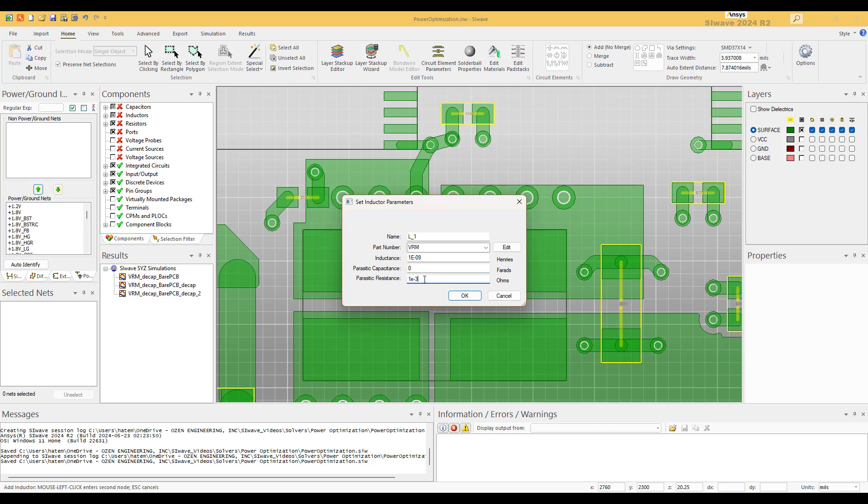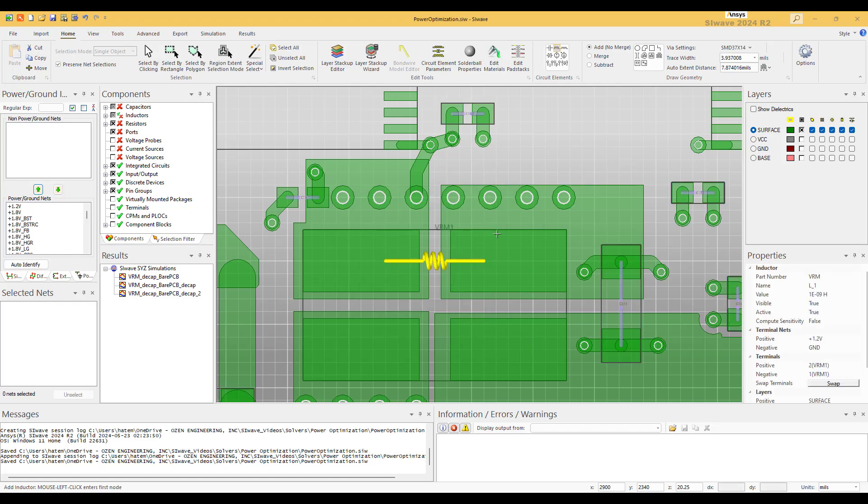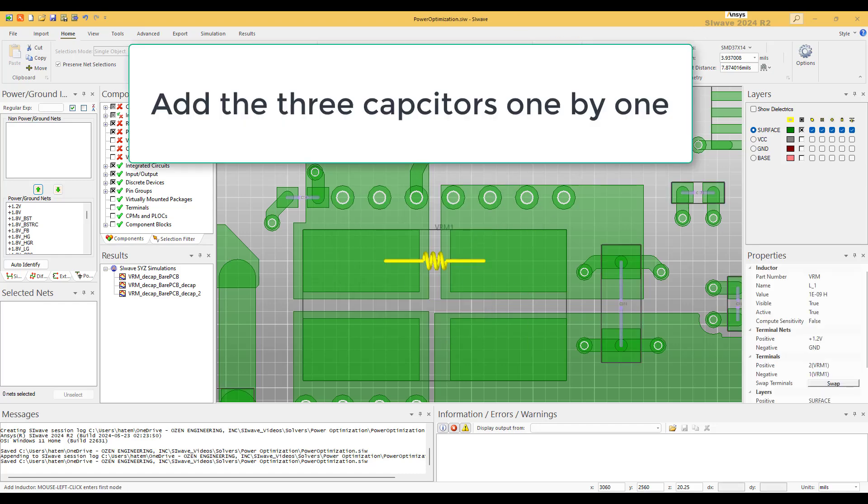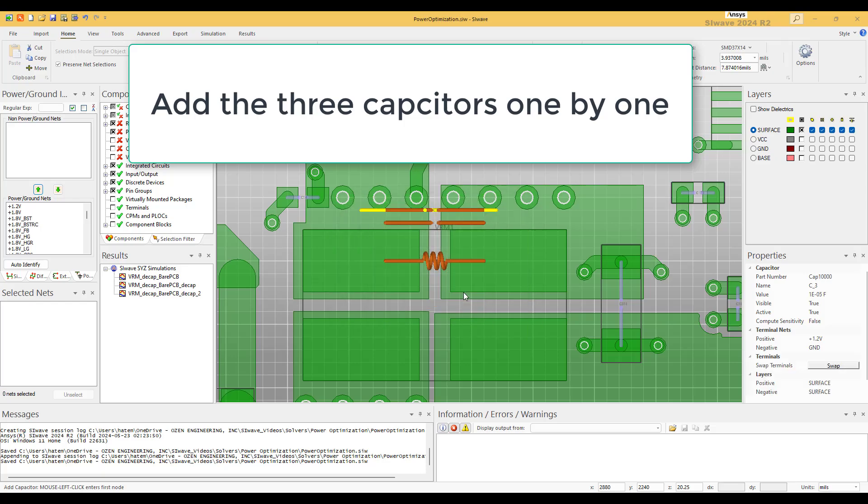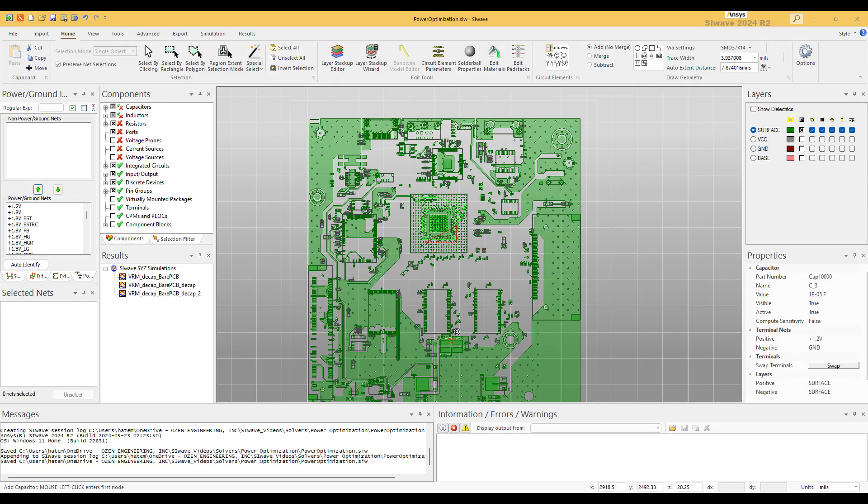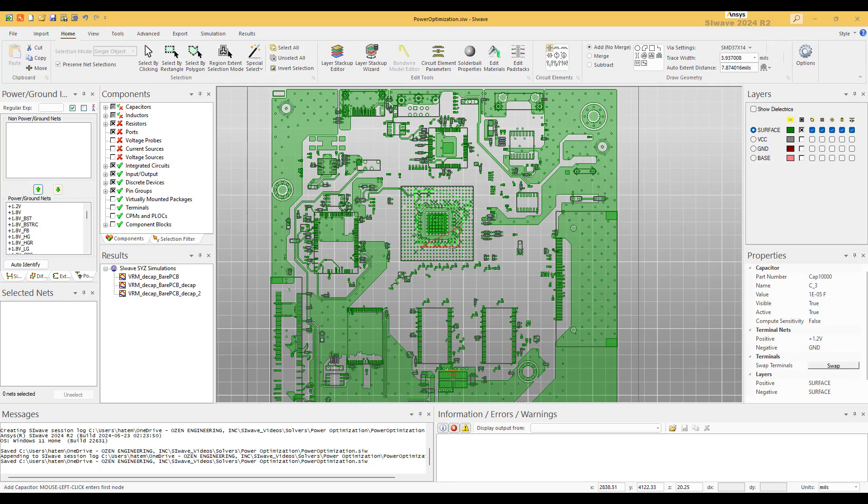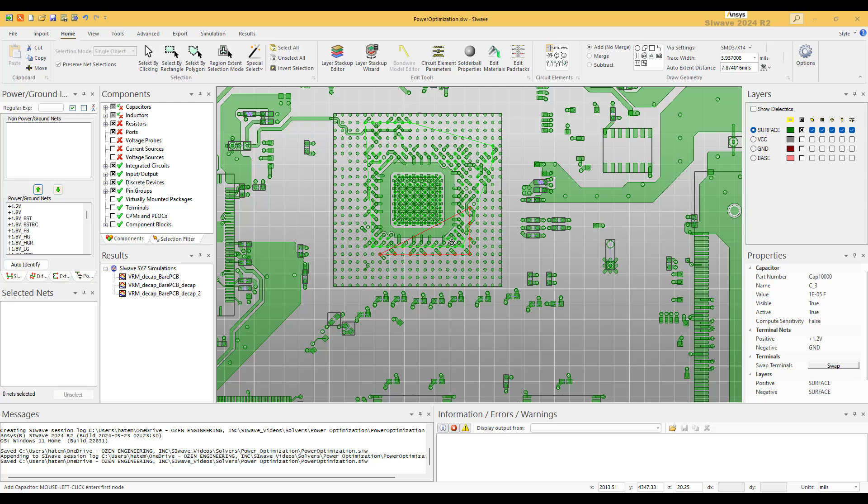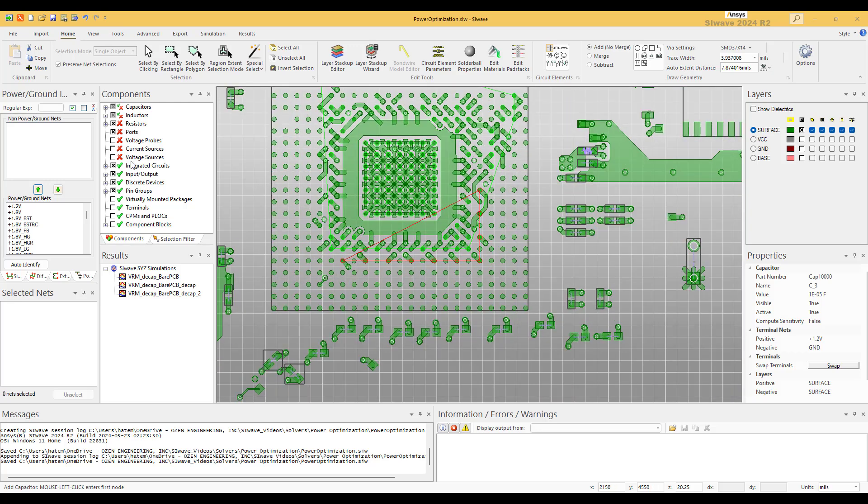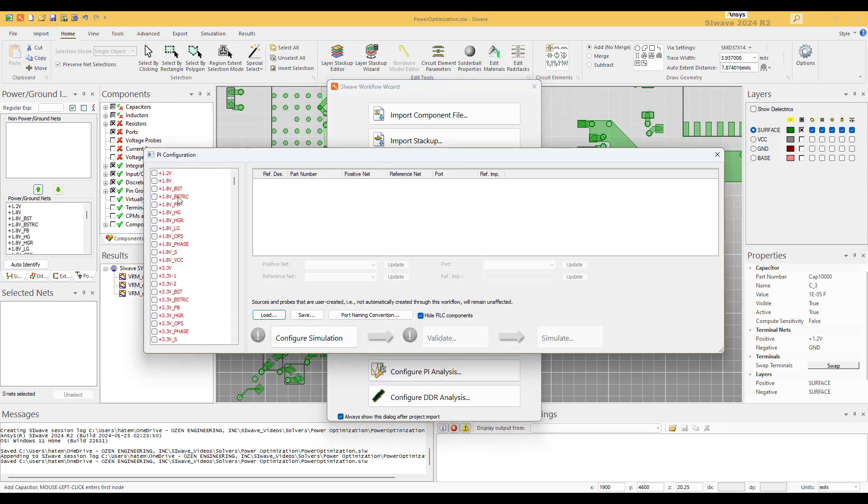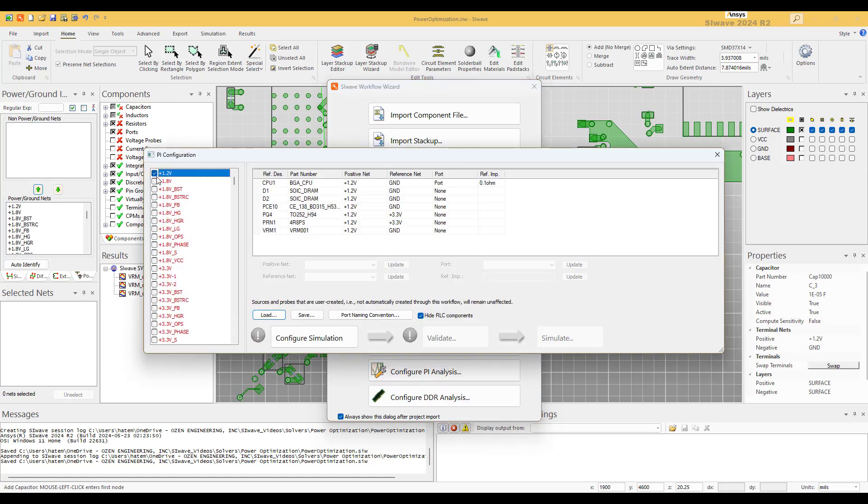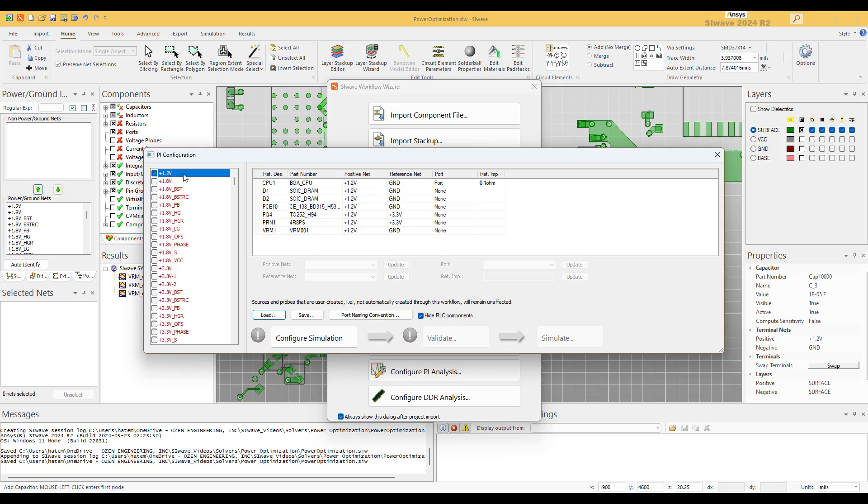And now we would like to add the capacitors. So what is left now is to create one port at the CPU. And the way to do that is we go here, we select PI analysis, and we select our voltage and we assign a port. We create a port right at the CPU, 0.1 milliohm.